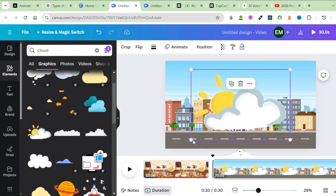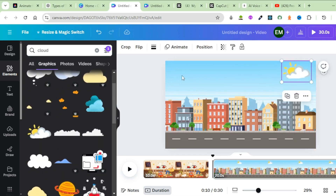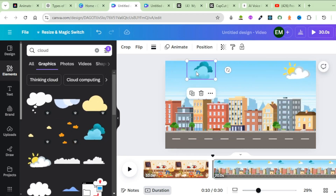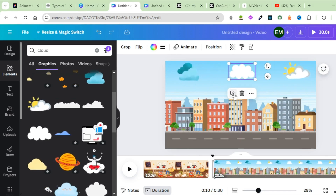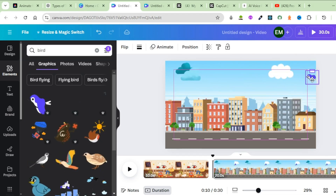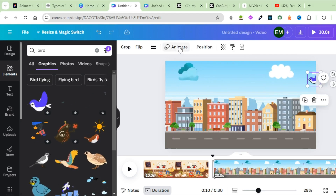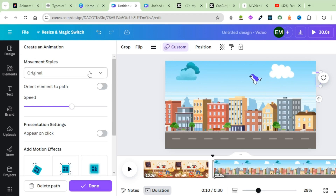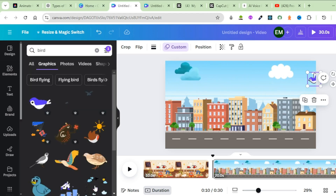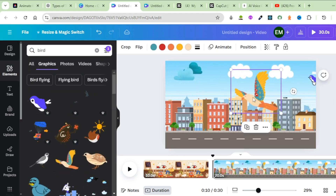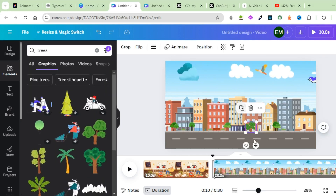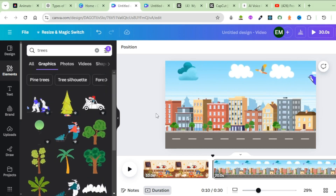Pick a cloud, reduce the size, and place it somewhere. Bring in more clouds, reduce the size, and place them up there. Bring in some other clouds as well and increase the size. Bring in a bird, reduce the size, drag it to one end, highlight it, and click on Animate. Draw a path for the bird, choose the movement style — I'll choose Steady — and reduce the speed. Click Done. Bring in another bird, reduce the size, let it fly up there. Bring in some trees, place them, and duplicate. This background is ready for the second scene.